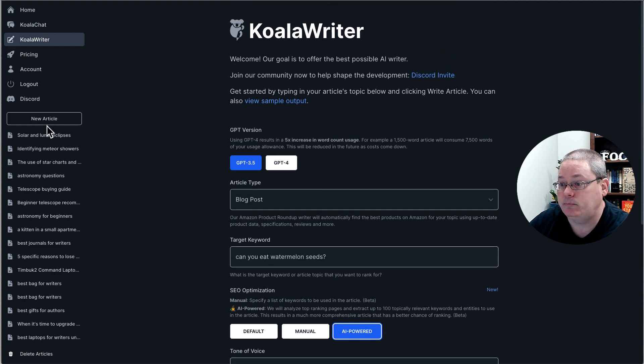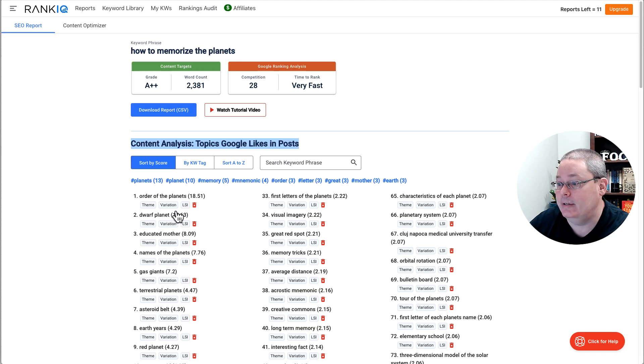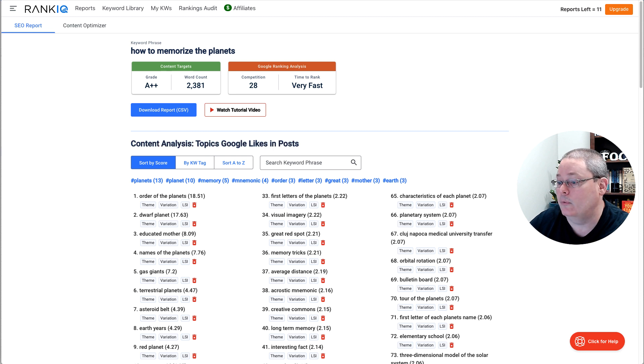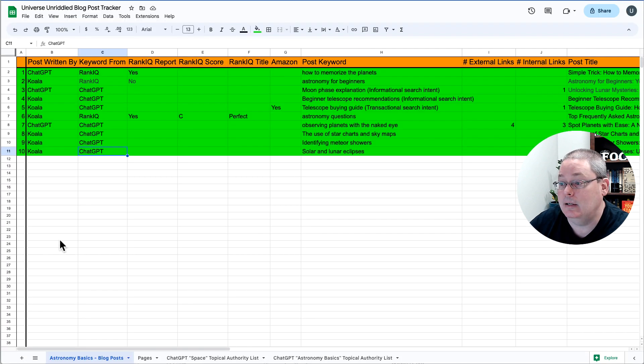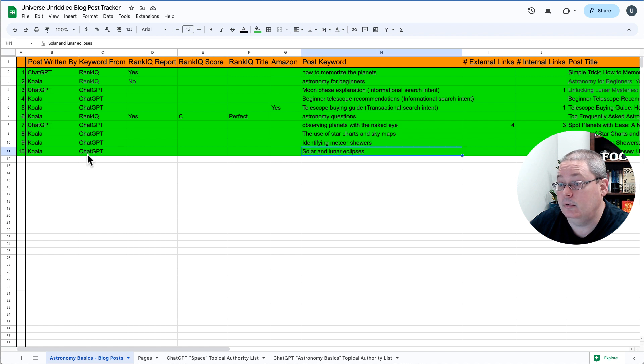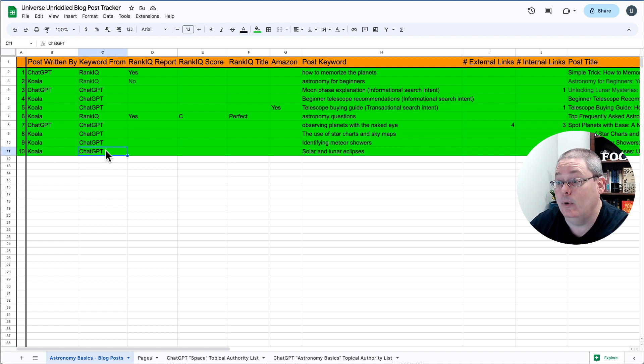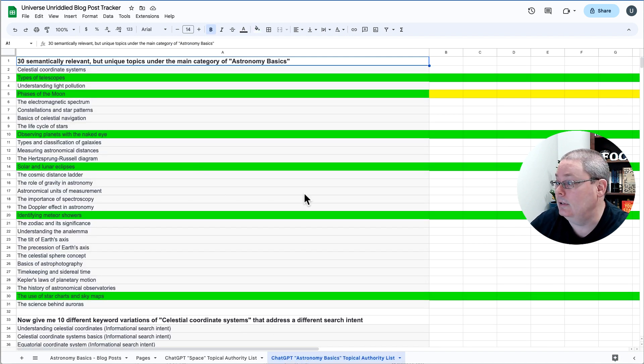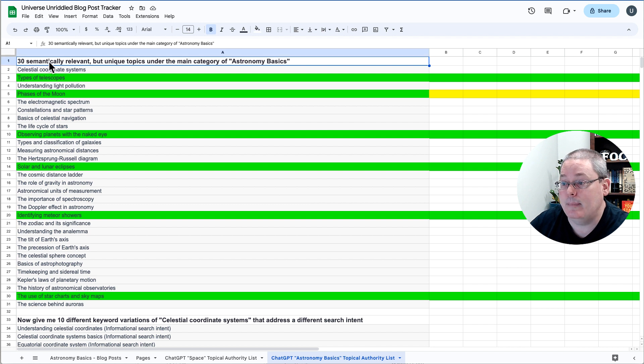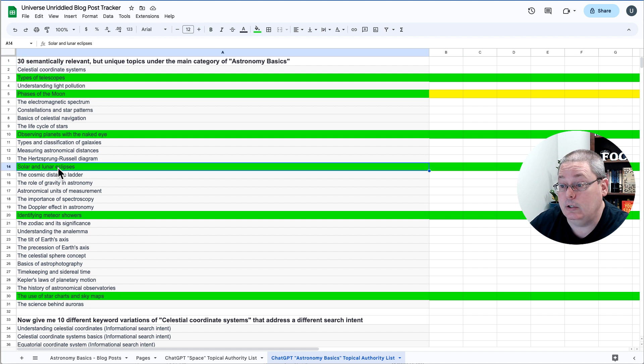But this SEO optimization with manual list of keywords, or just clicking AI-powered, which so far, like this article solar and lunar eclipses, I just used AI-powered because I did not pull that from a report in RankIQ. Again, which I am tracking inside of my spreadsheet that the post was written by Koala, but the keyword came from ChatGPT.